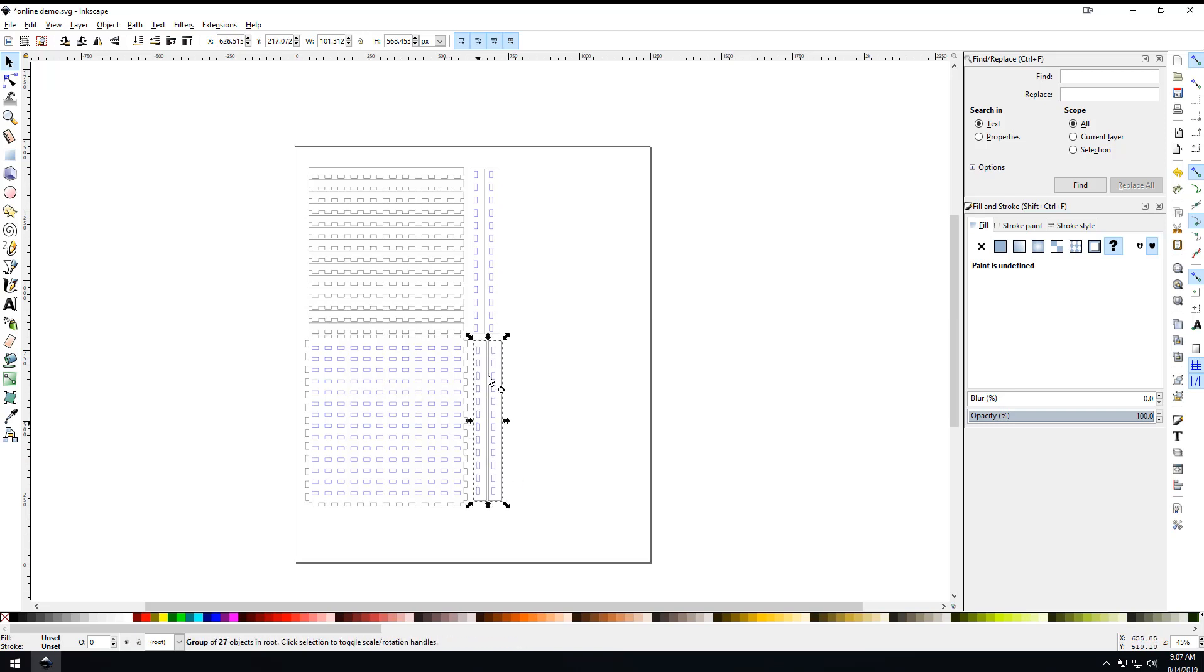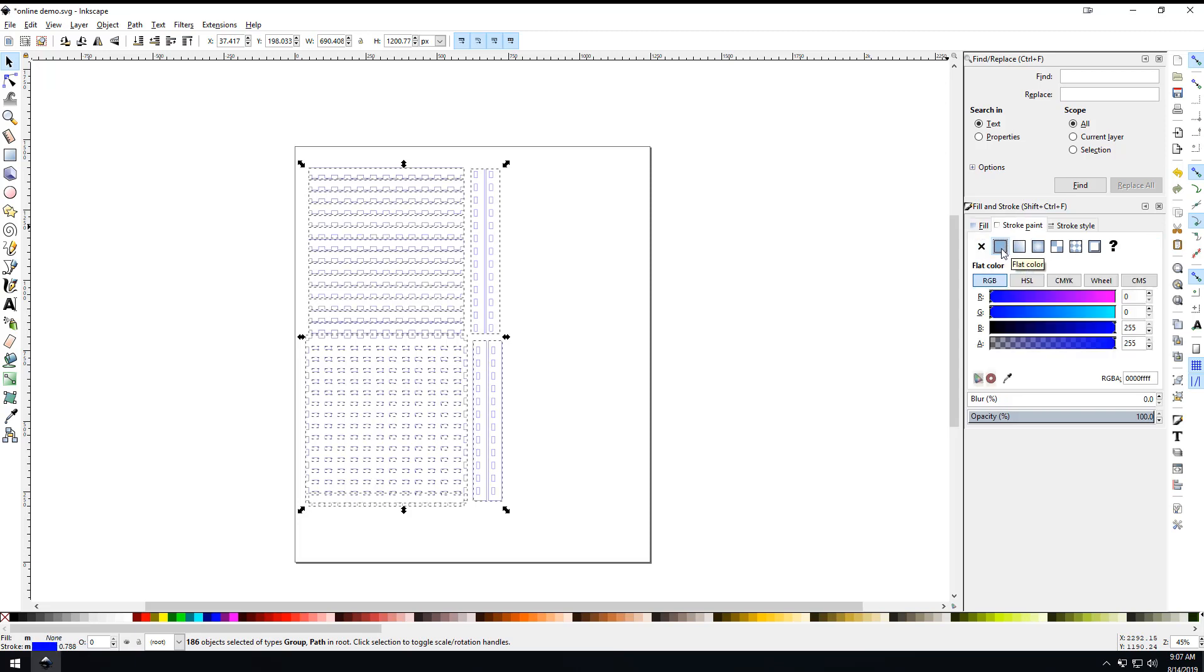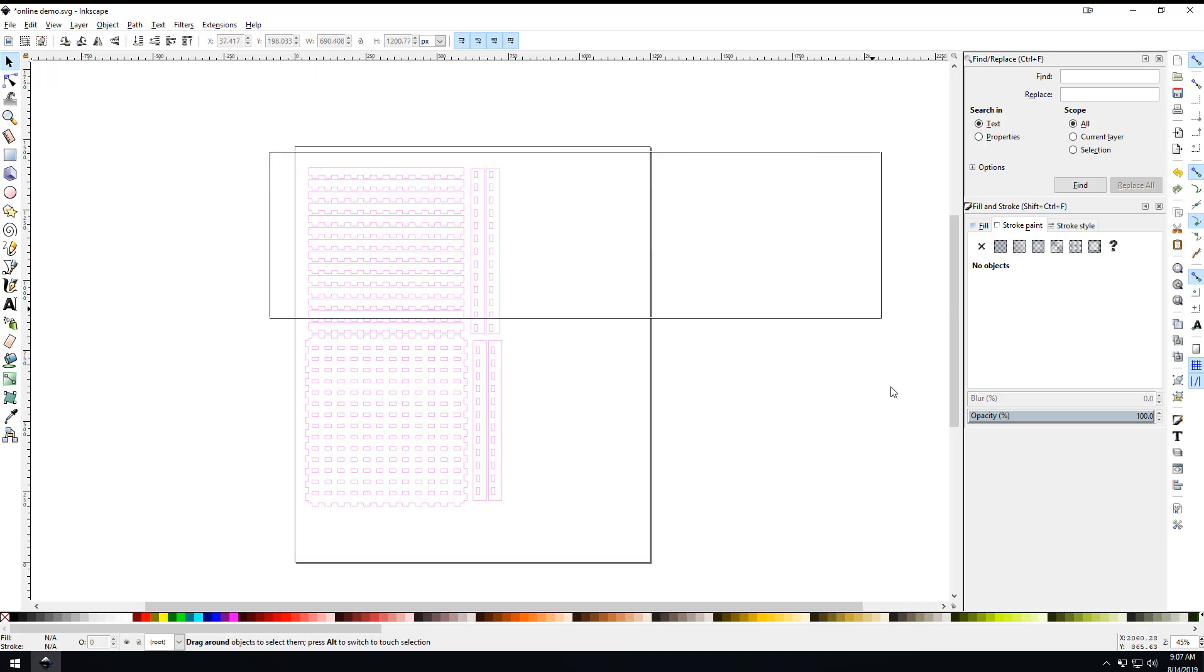Now we have to set this thing up so we can cut this stuff out. Control A to select everything, and then we're going to come over here to the right and make sure we're set to no fill. For stroke paint, because we're going to be cutting this out, we want this to be red, so we're going to go 255.